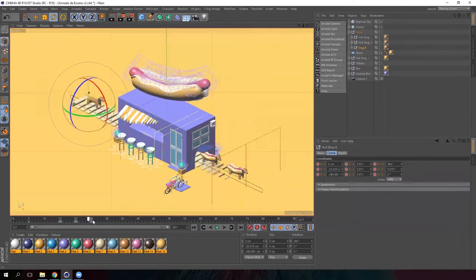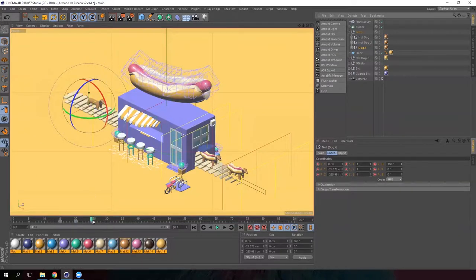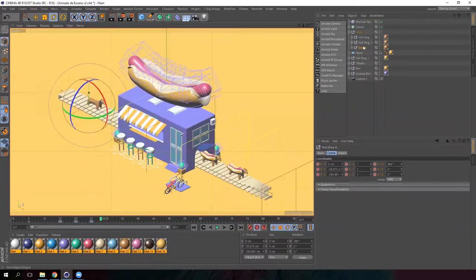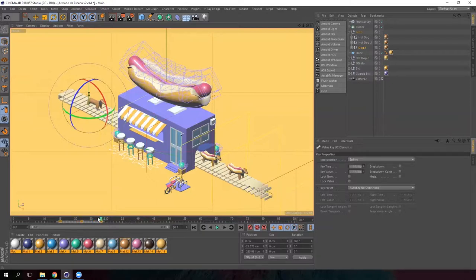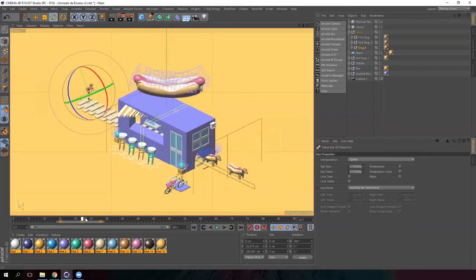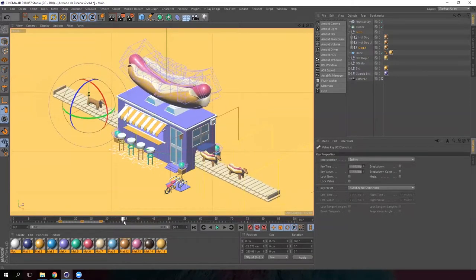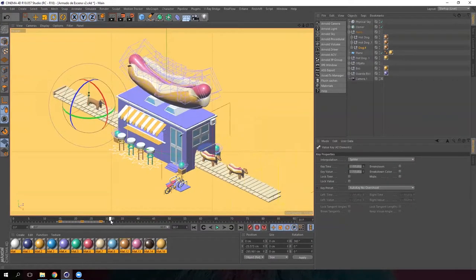Now we just need to play with the dog animation. To do this, we are going to drag these keyframes a little bit to the right. Now the dog falls on the conveyor belt just when we want it.